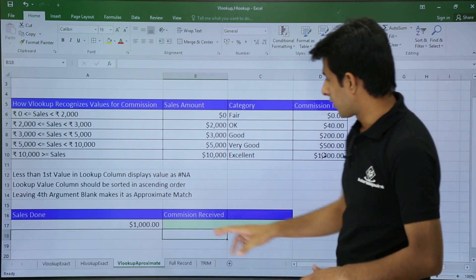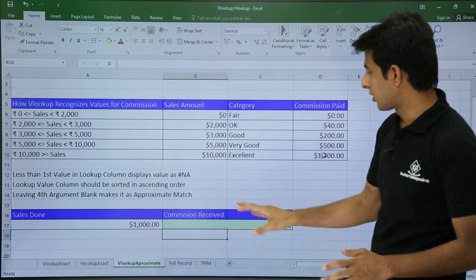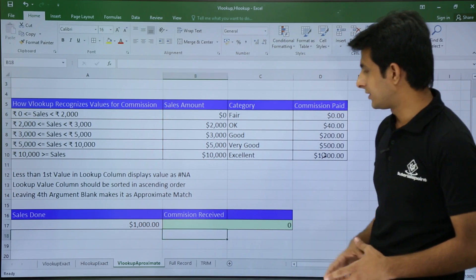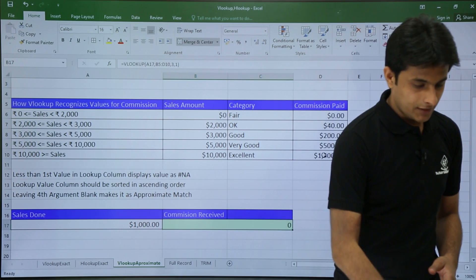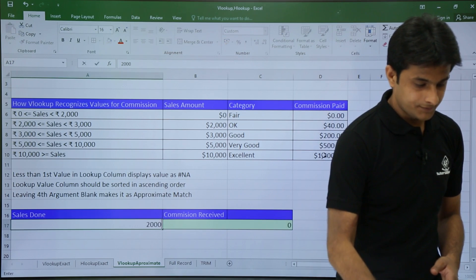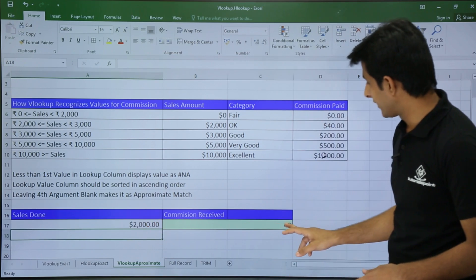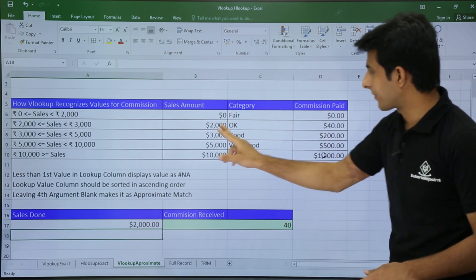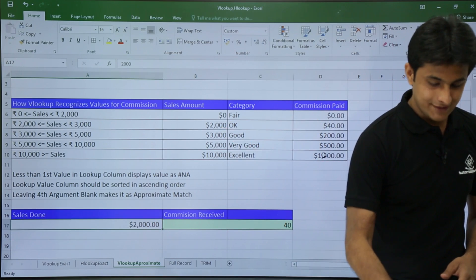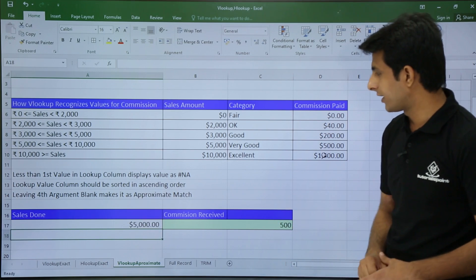So it says for $1,000 there's no commission — that is 0. Let's see the difference. I'll type here 2,000. For $2,000, the answer it gave is $40, which is absolutely correct. If I do a sales of $5,000, I'll get the commission as $500.